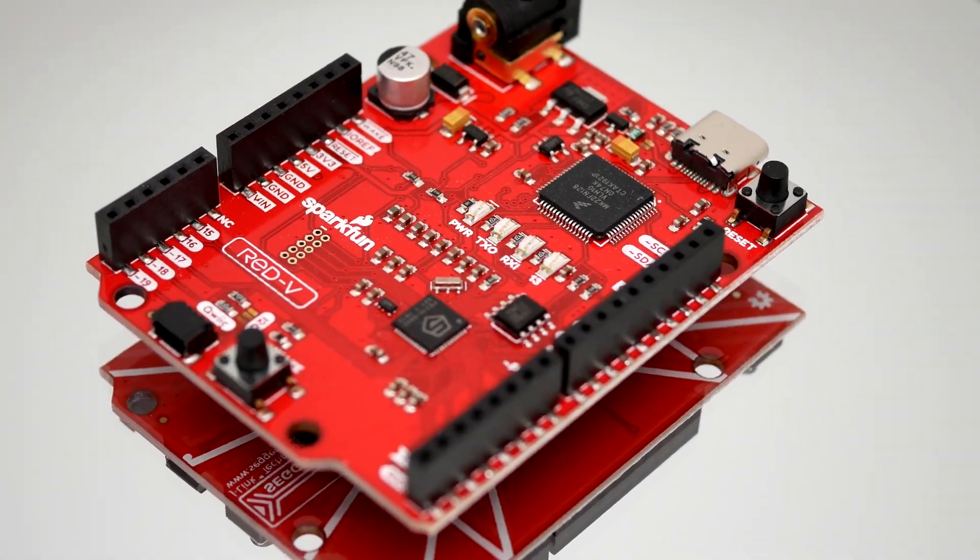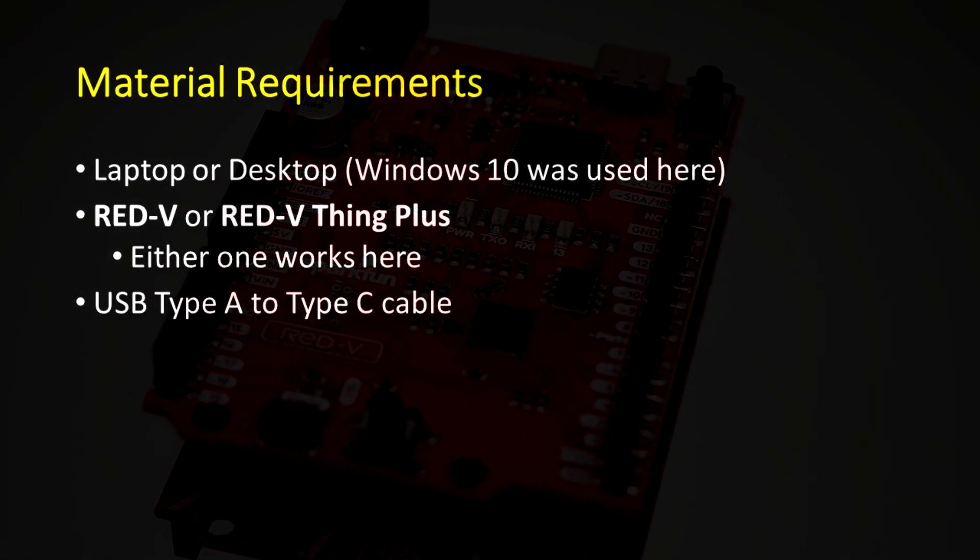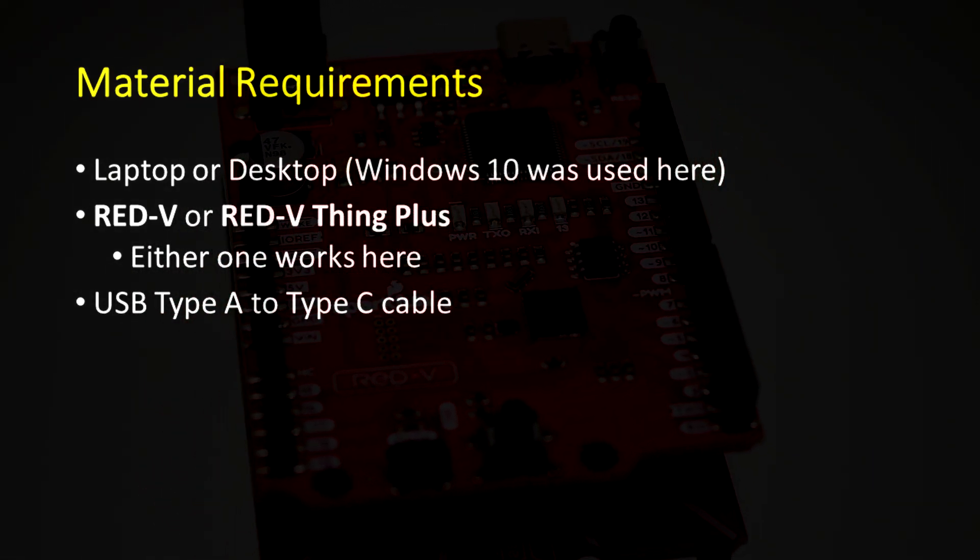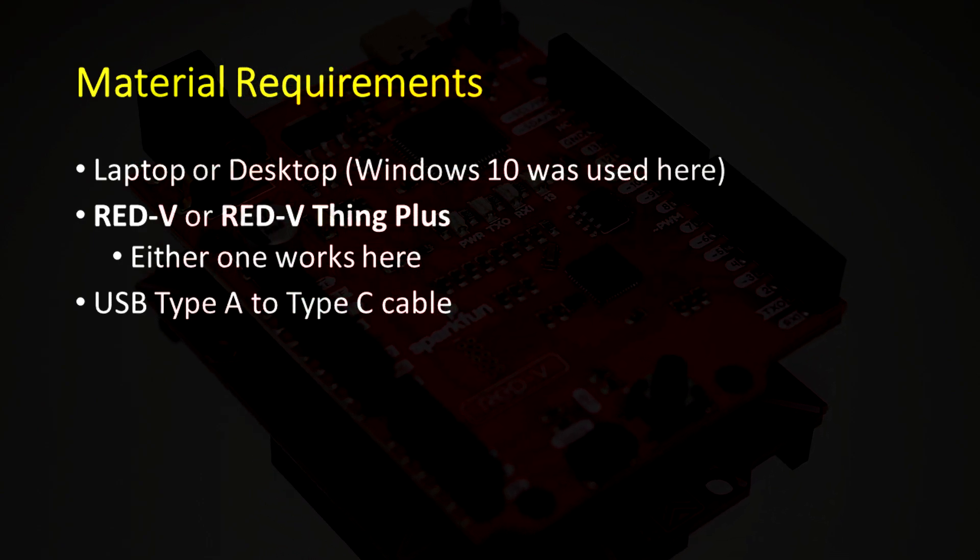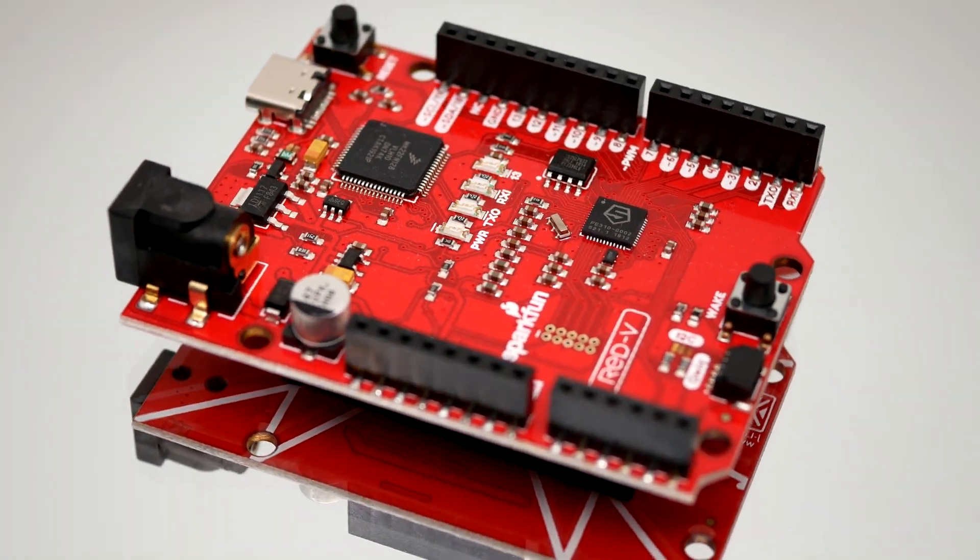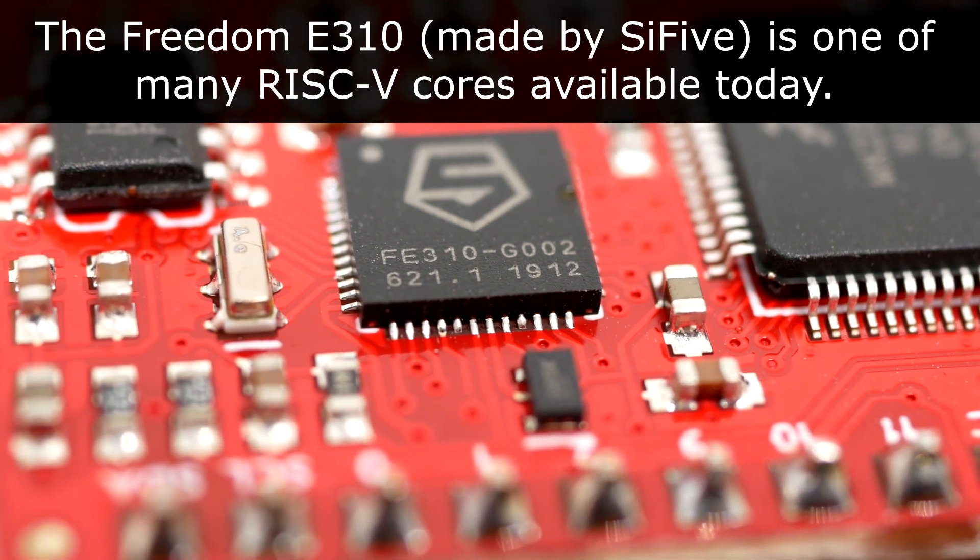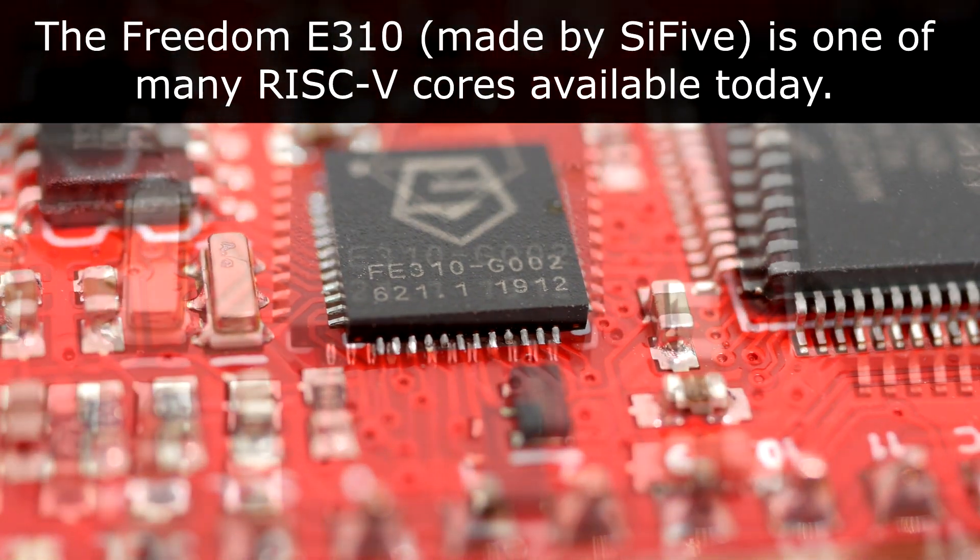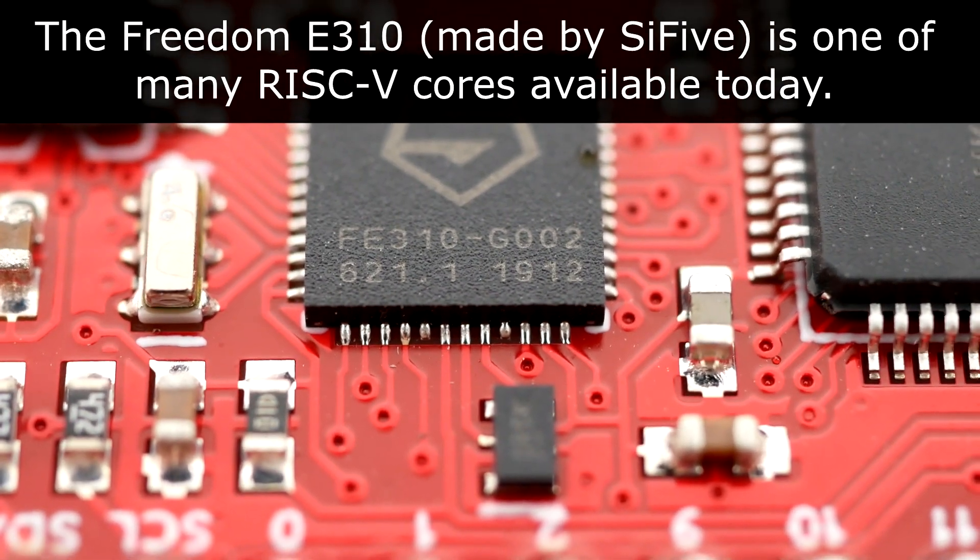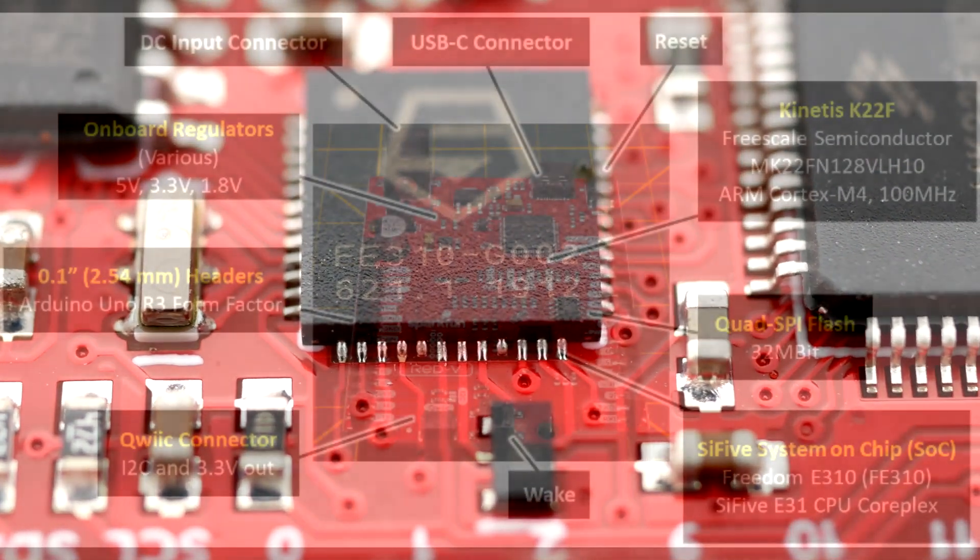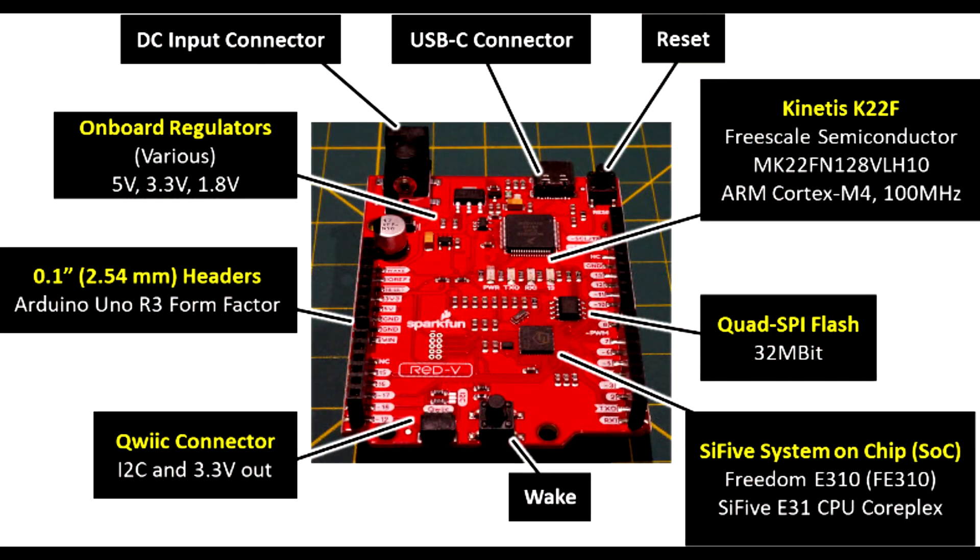For hardware, this walkthrough uses the Red 5 Red Board or the Red 5 Thing Plus Board. You can use either one for this guide, since they both include the Kinetis K22F chip and the Freedom E310. The Freedom E310, or simply FE310, represents the RISC-V portion of both boards.